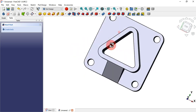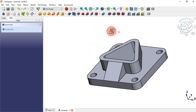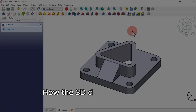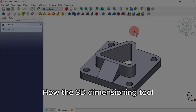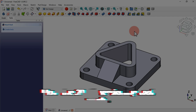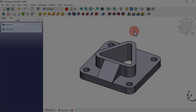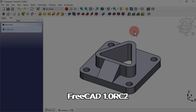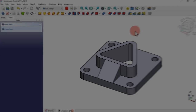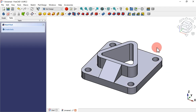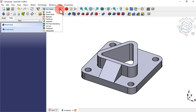As you can see, we have our model. Now let's move to the Draft workbench — just click here and select Draft. The tool we are going to use for 3D dimensions is this icon here.